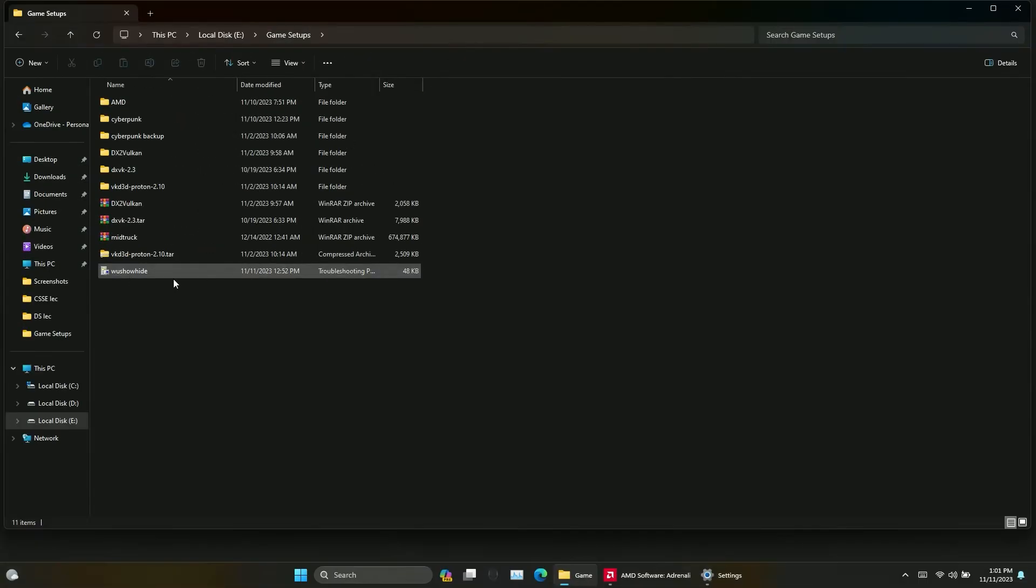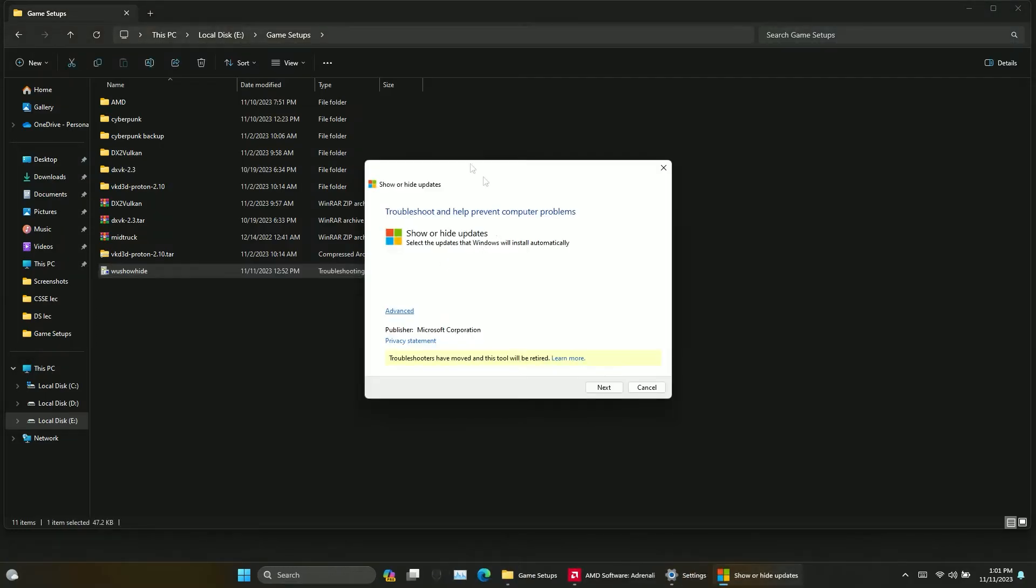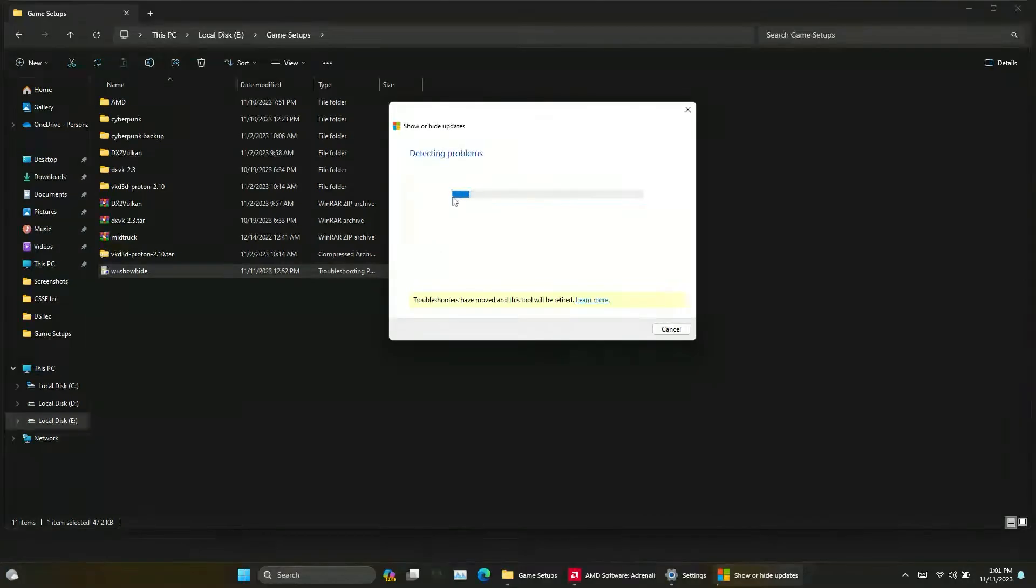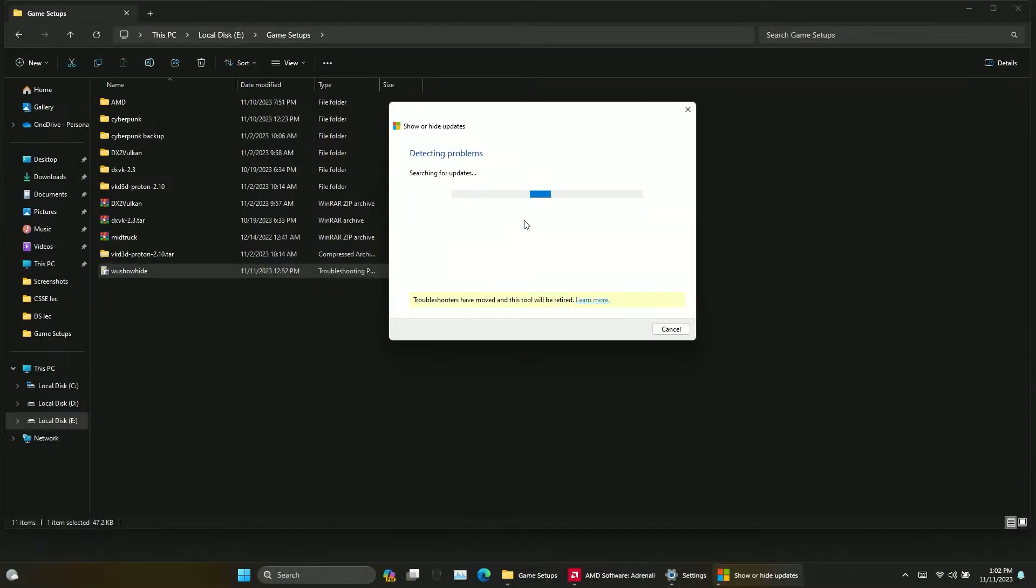Now all you need to do is download this file, I will leave link in the description. This is a hidden feature that is disabled by Microsoft, by using this tool you can hide certain Windows updates.